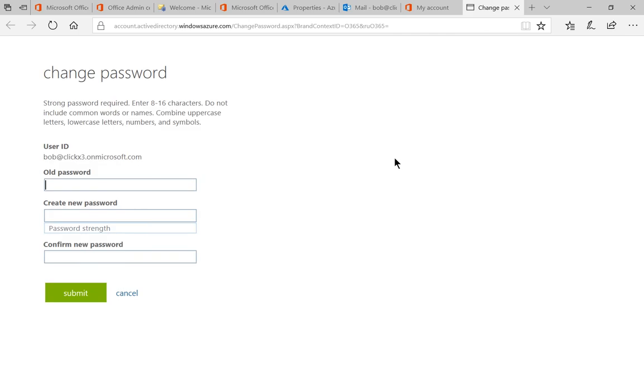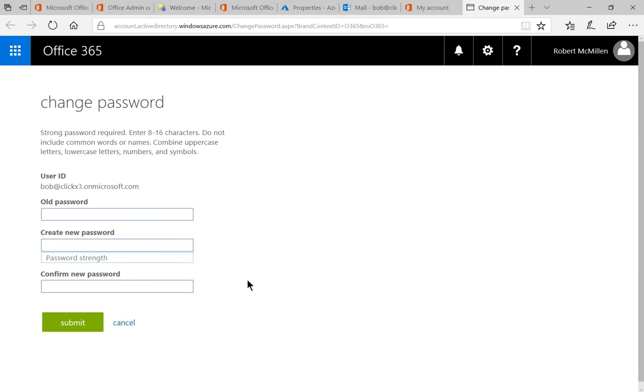It's going to click on a new link and we'll type in our existing password. We'll type in our new passwords. We'll click submit and then our password is changed.